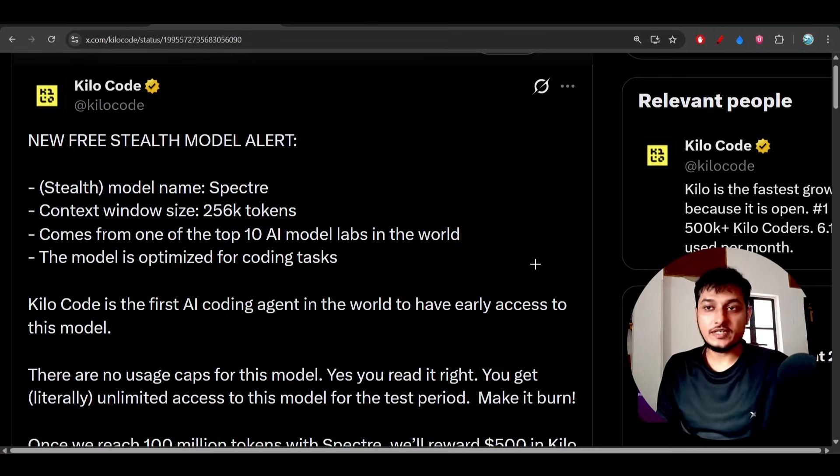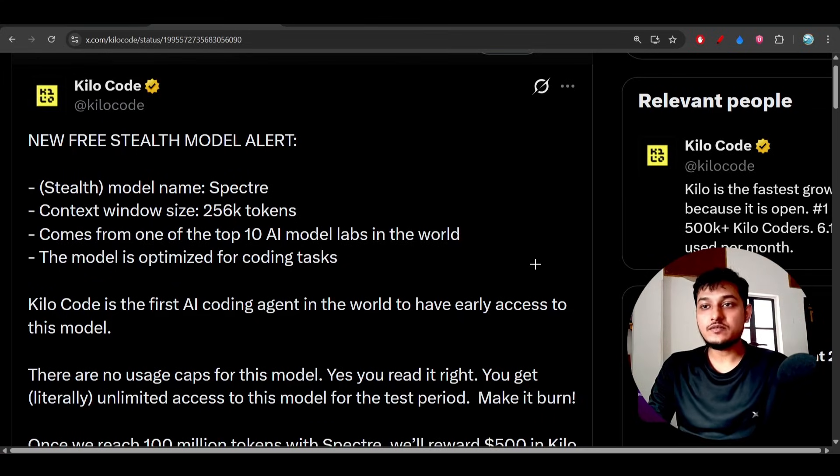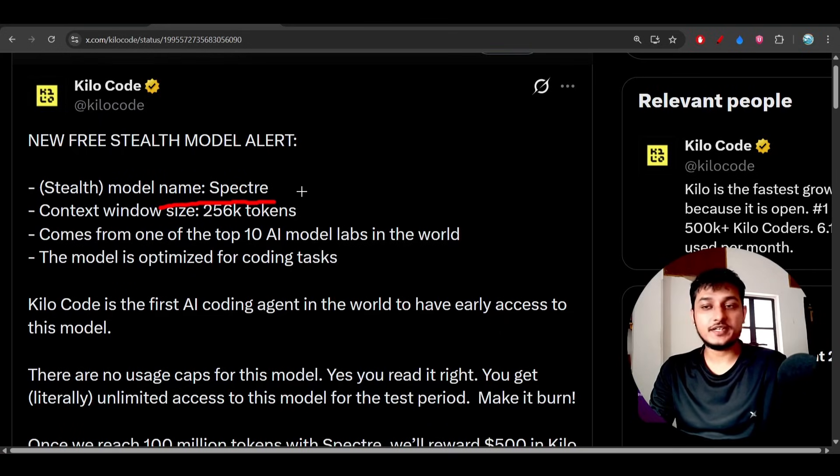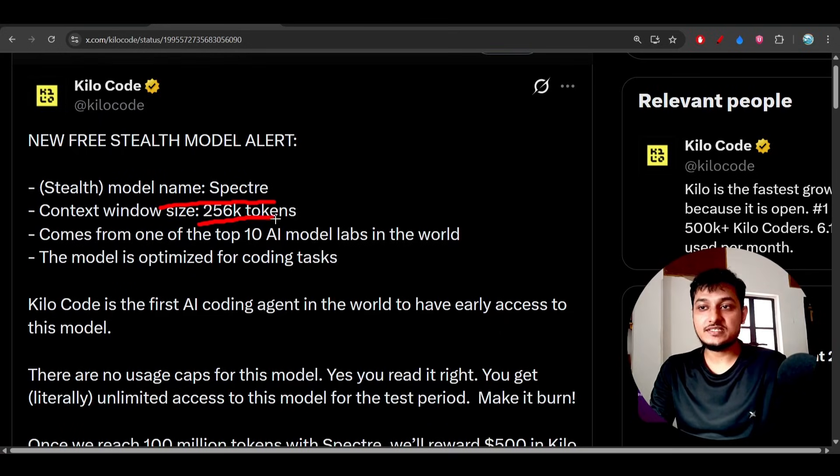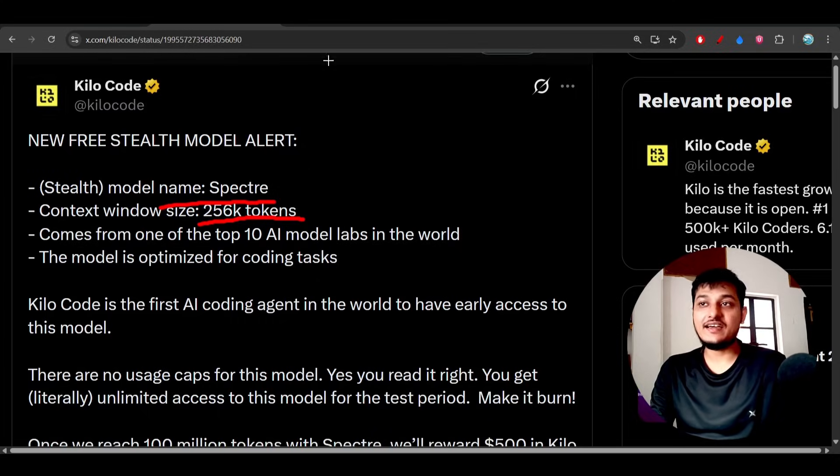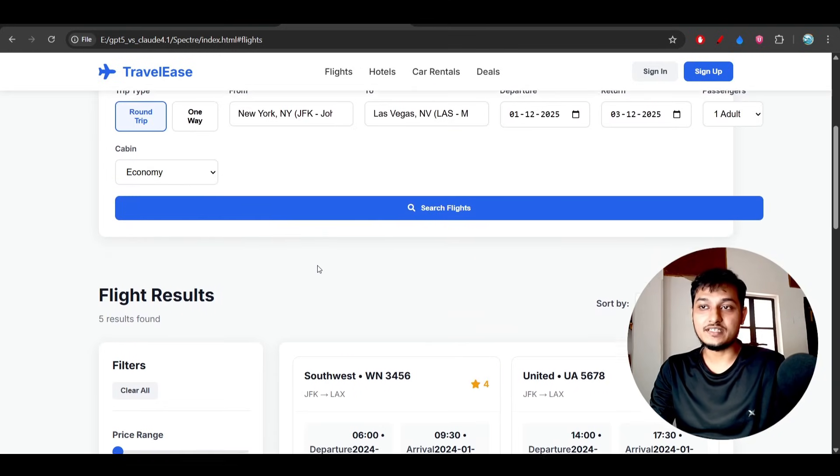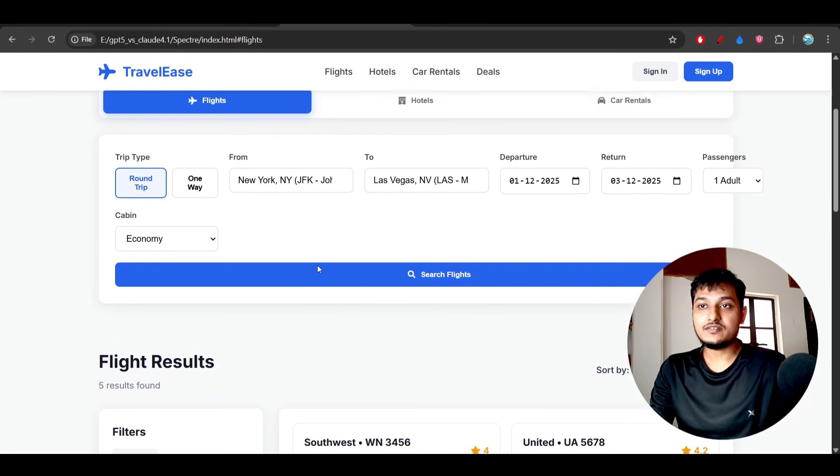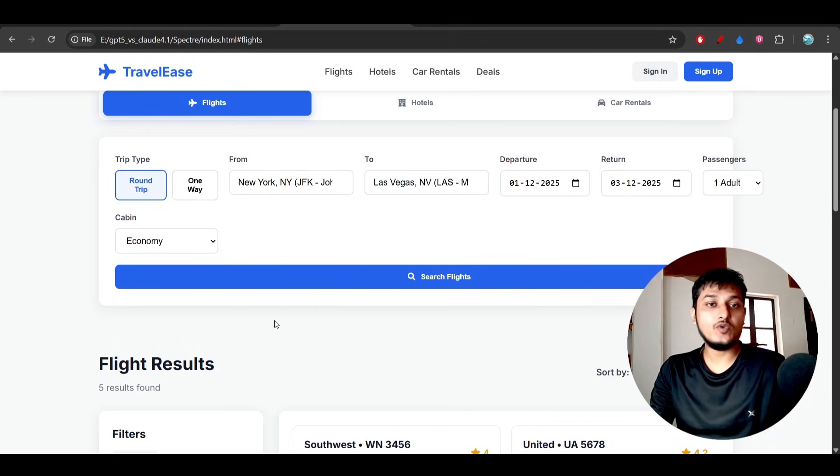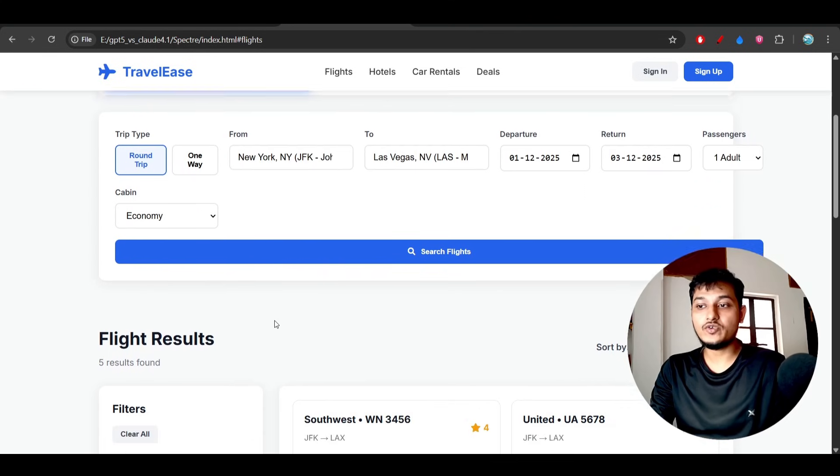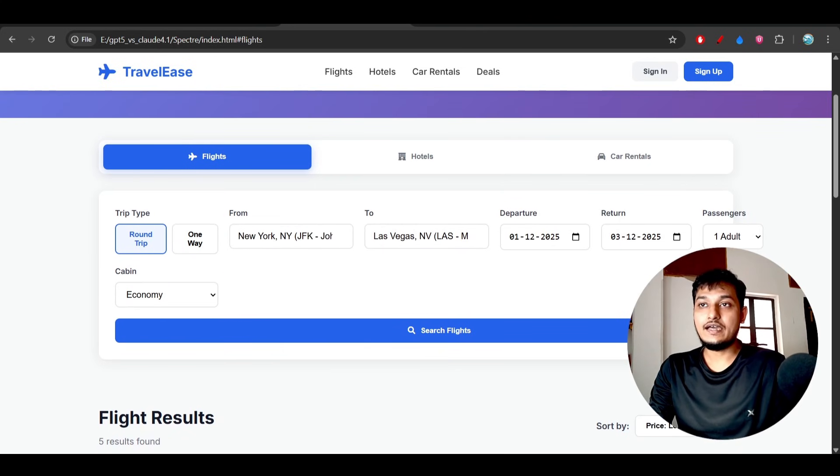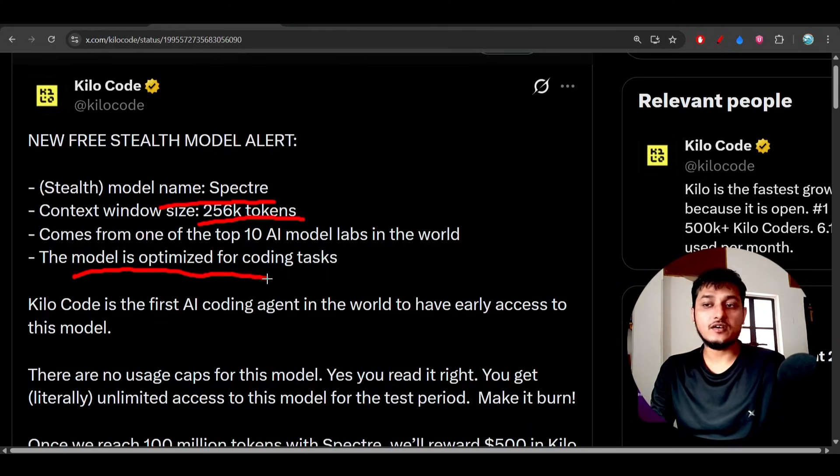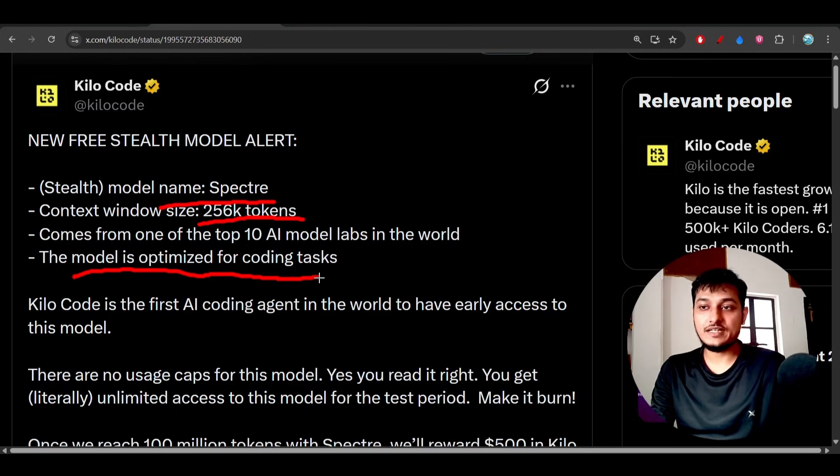Hey everyone, welcome back to another new video. There's a new stealth model that's been published inside Kilo Code called Spectra. It has a 256k token context window, and I've tried this model - the output is really amazing. It has both world knowledge and UI knowledge together. This model is optimized for coding purposes, so you'll get the best output for coding.